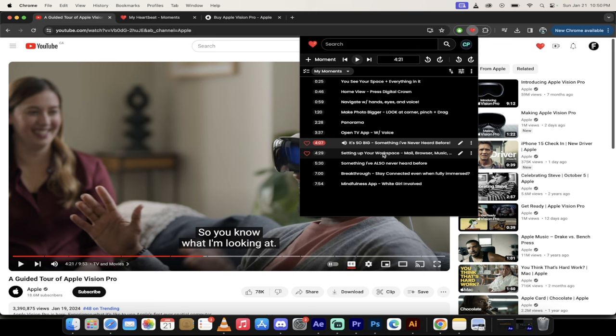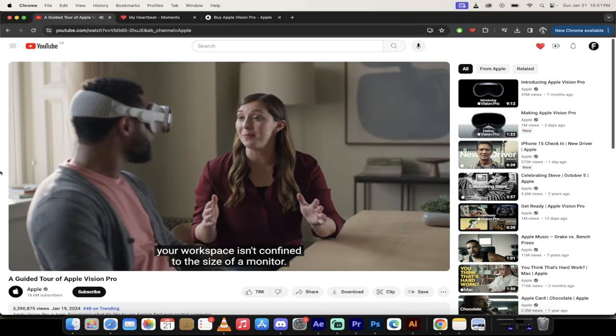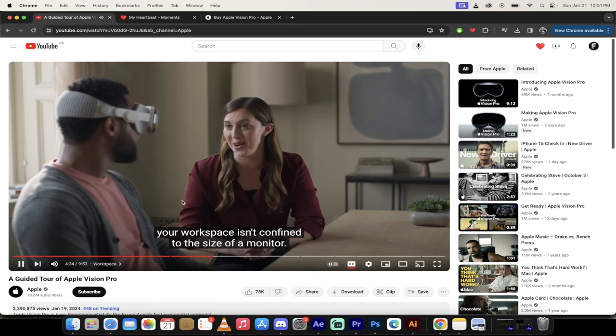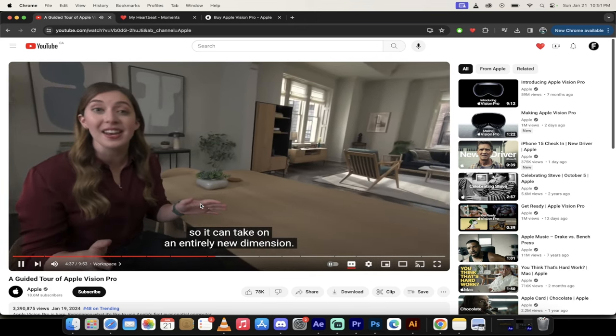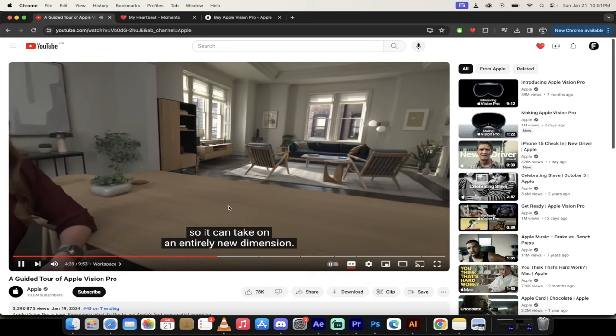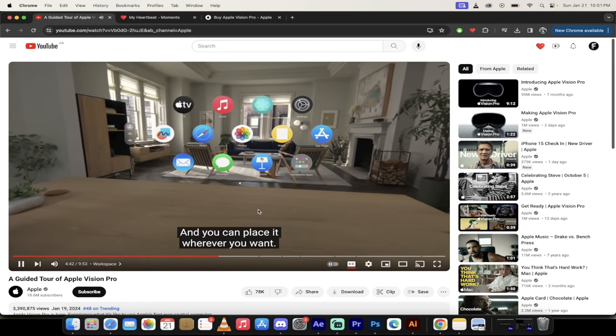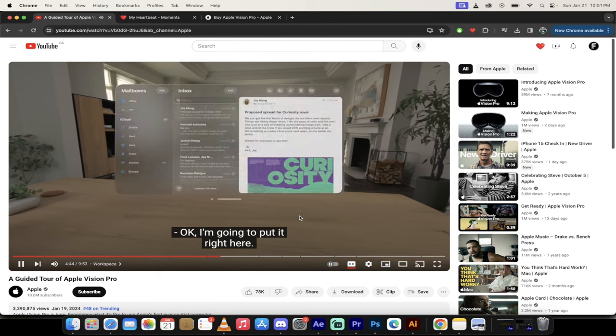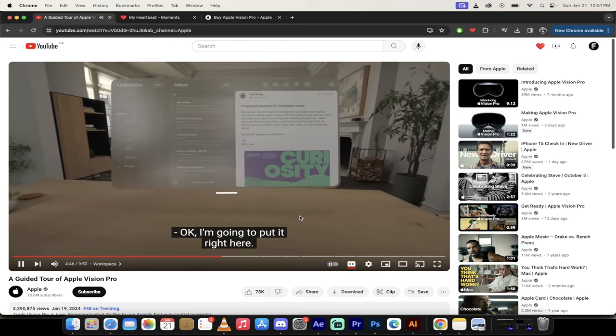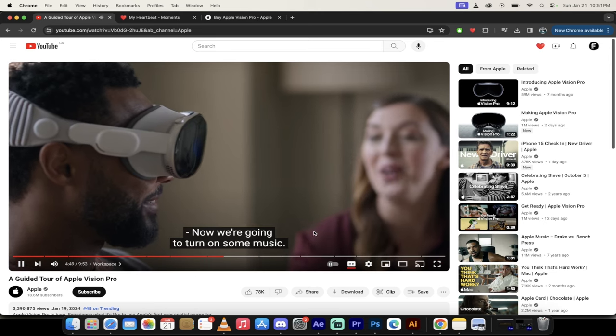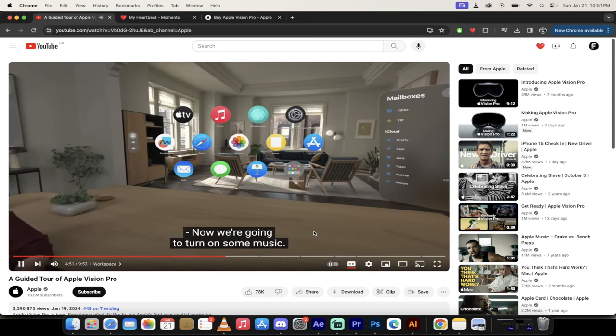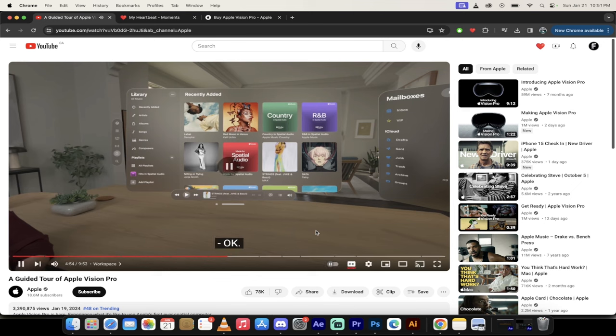Let's go forward a little further here. I'm going to show you how they set up their workspace. With Apple Vision Pro, your workspace isn't confined to the size of the monitor. You can use your whole space, so it can take on an entirely new dimension. This is crazy. First, open mail, and you can place it wherever you want. I'm going to put it right here. On the right. Now, we're going to turn on some music. Go ahead and play a song you like. So he really should have opened up some old school jazz music to set the mood, but that's just me.